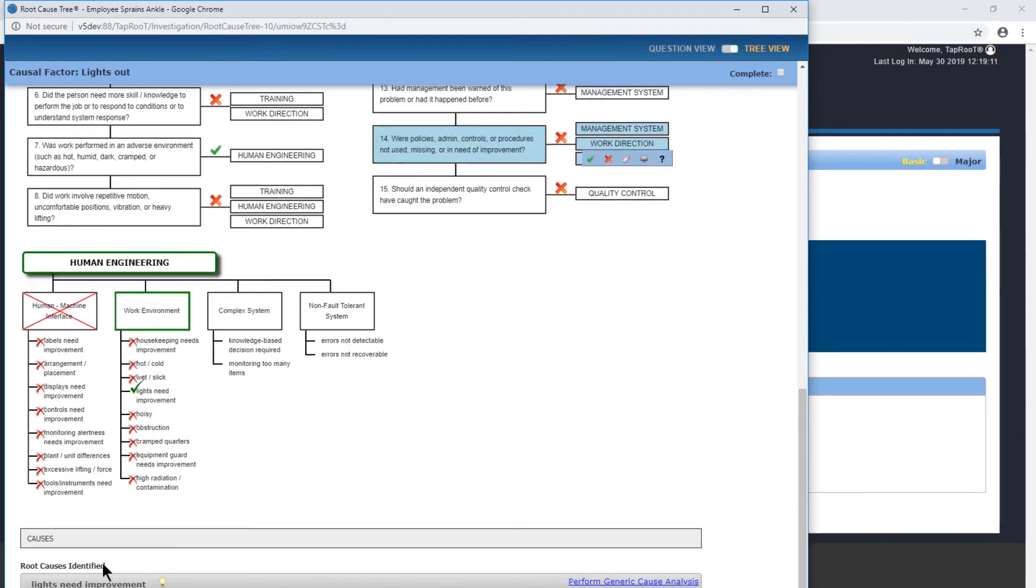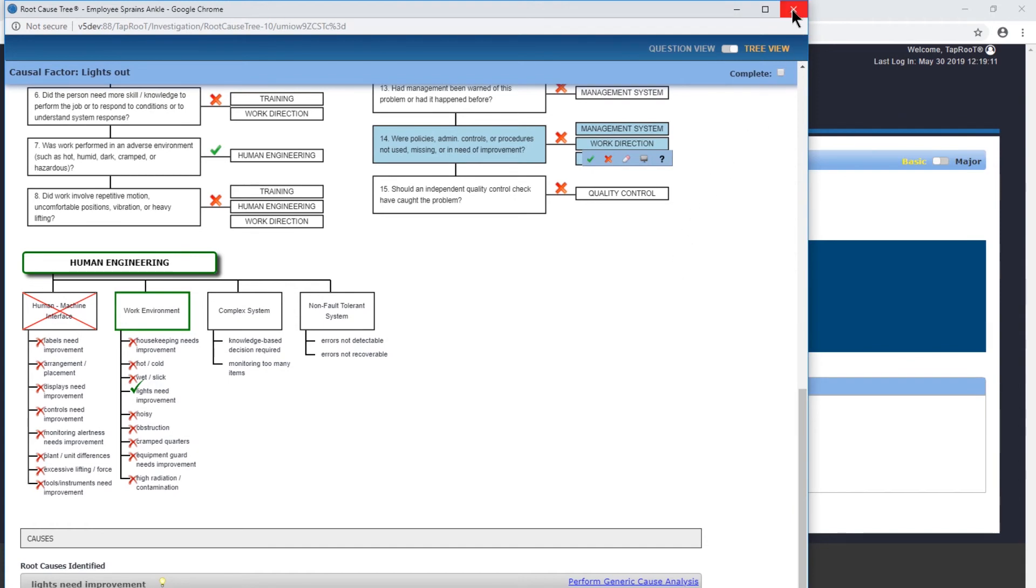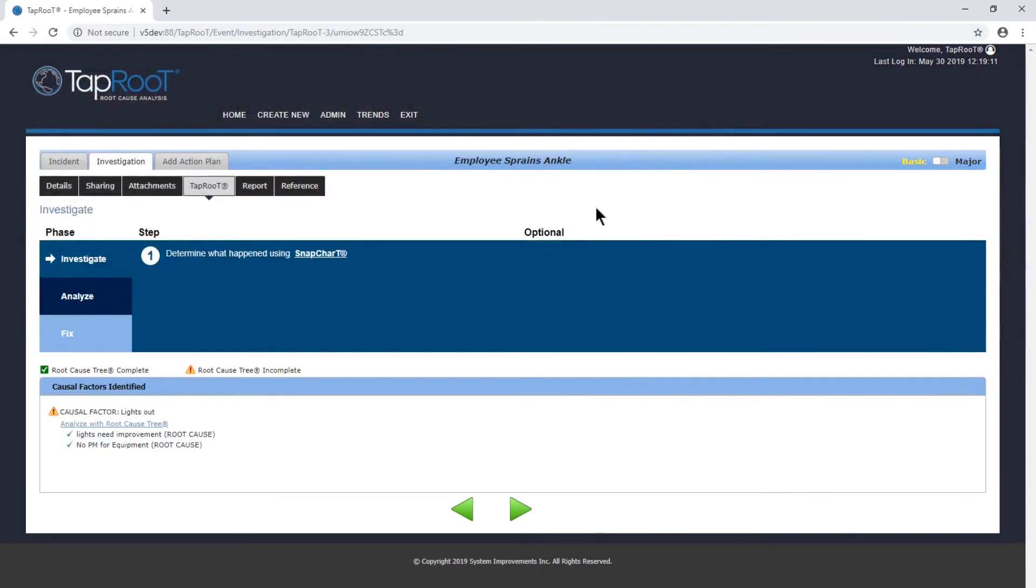As you can see identified down below, root causes identified: lights need improvement and no PM for equipment. So now that we have that, the next step will be to go into our corrective actions and develop corrective actions to prevent this from happening again, which we'll do in a later video.